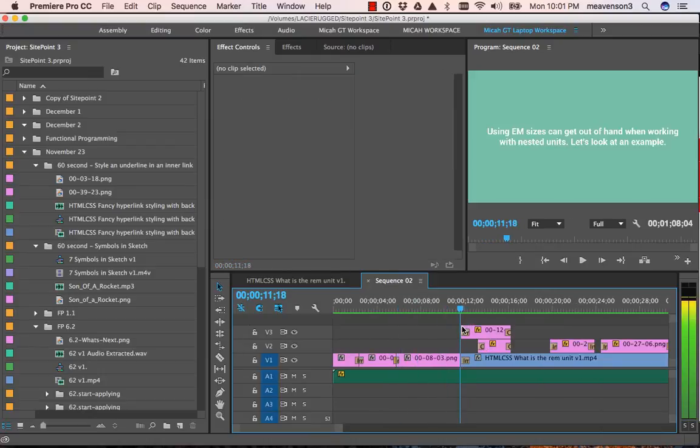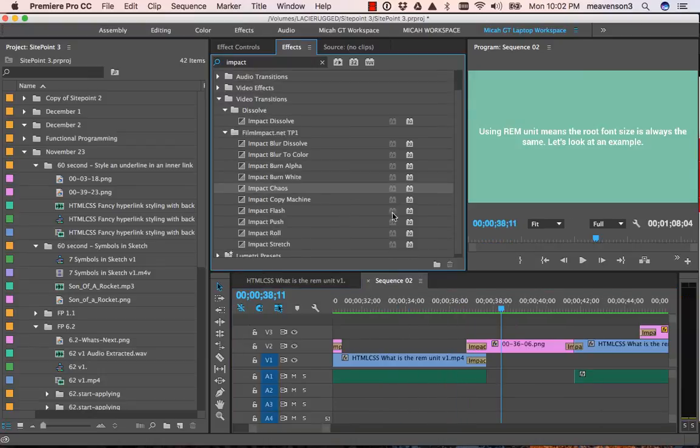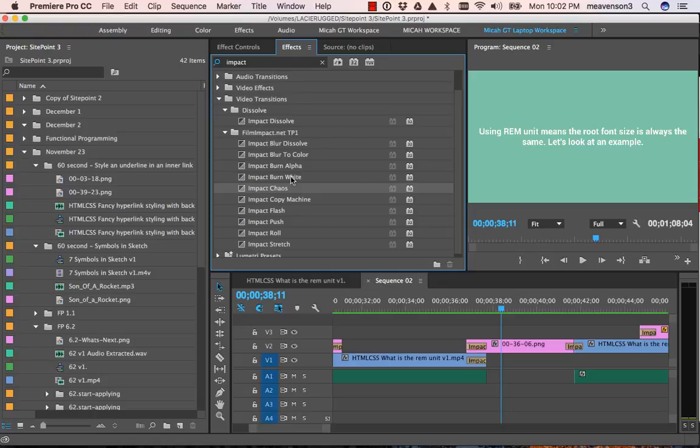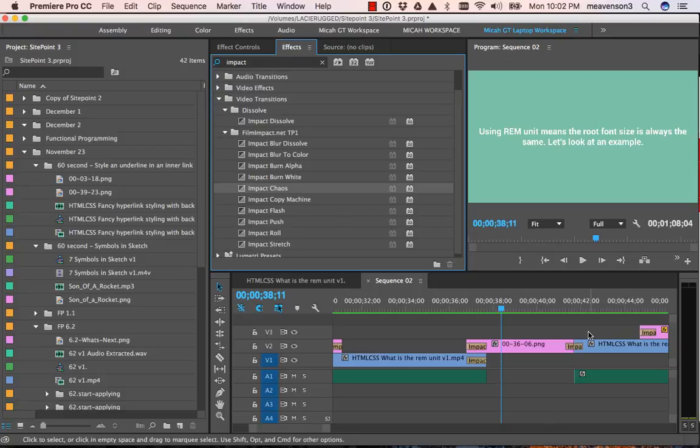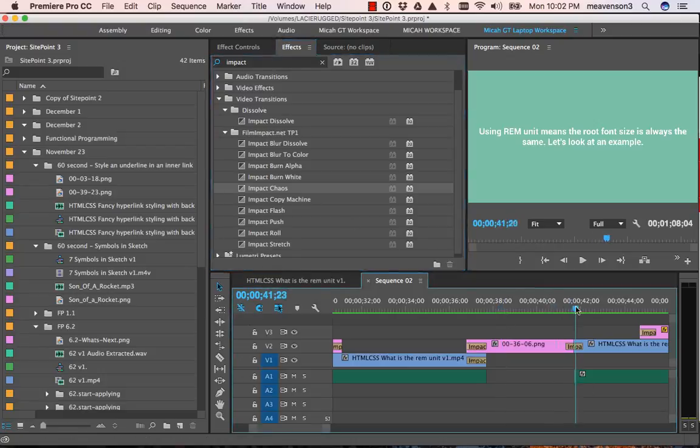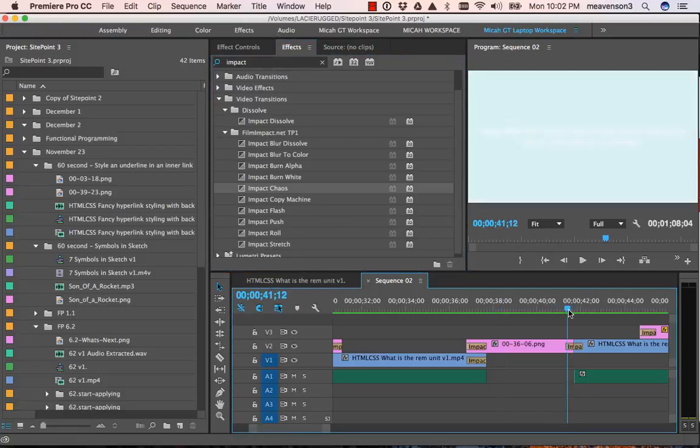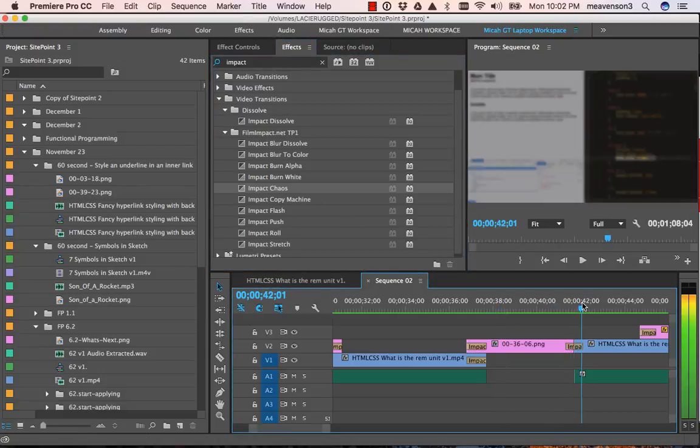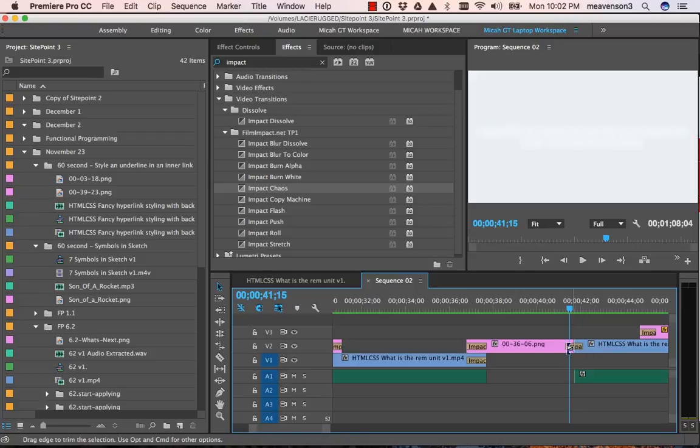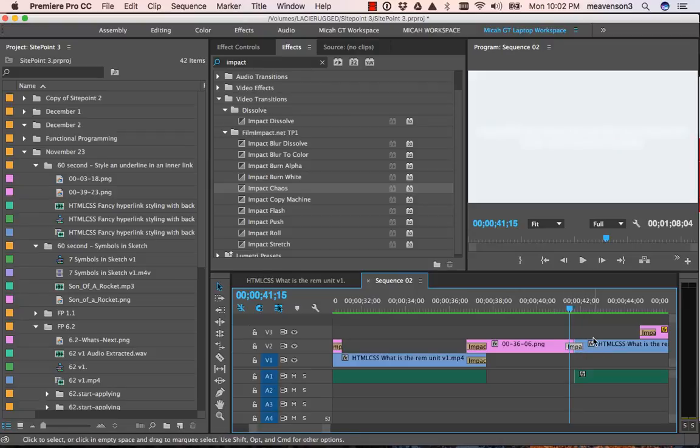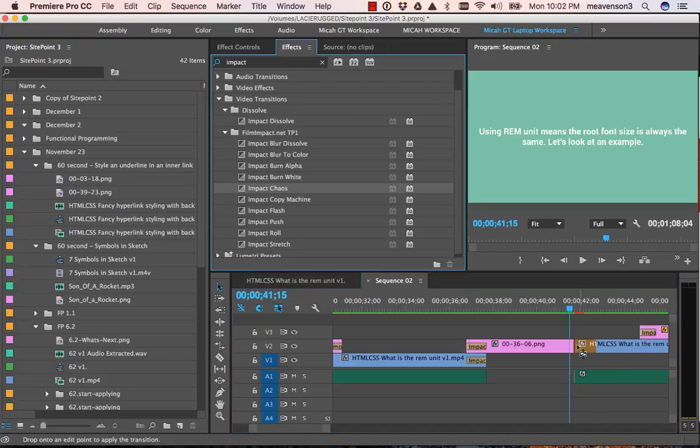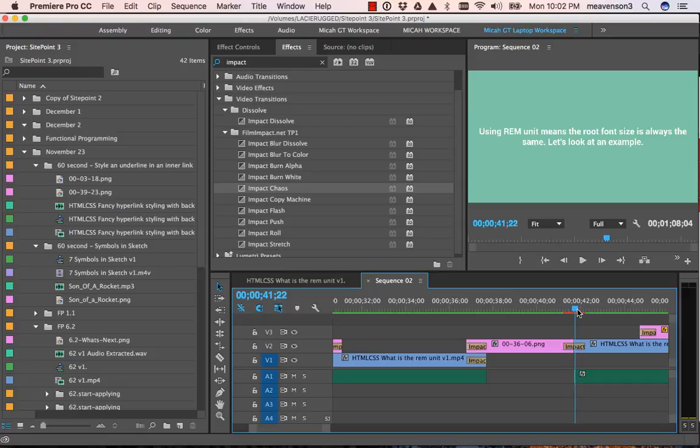So it's probably important to point out that these other transitions here aren't going to actually be fully functional unless you purchase a license for the Film Impact volume pack. But you can actually kind of see a preview of what the transition itself would look like.